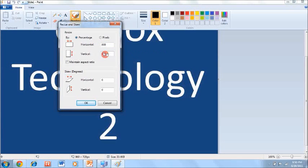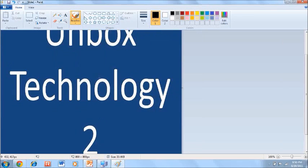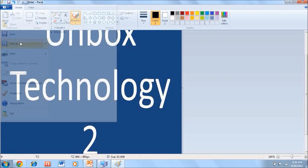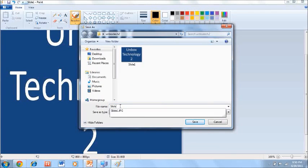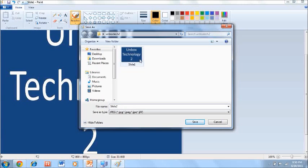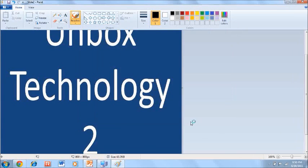Make sure to switch from percentage to pixels, then enter 800 by 800. Press OK and it will resize to the correct dimensions. Now save it again — name it something like 'slide 2' so you know what it is. Slide 1 is the unedited version, slide 2 is the resized one.